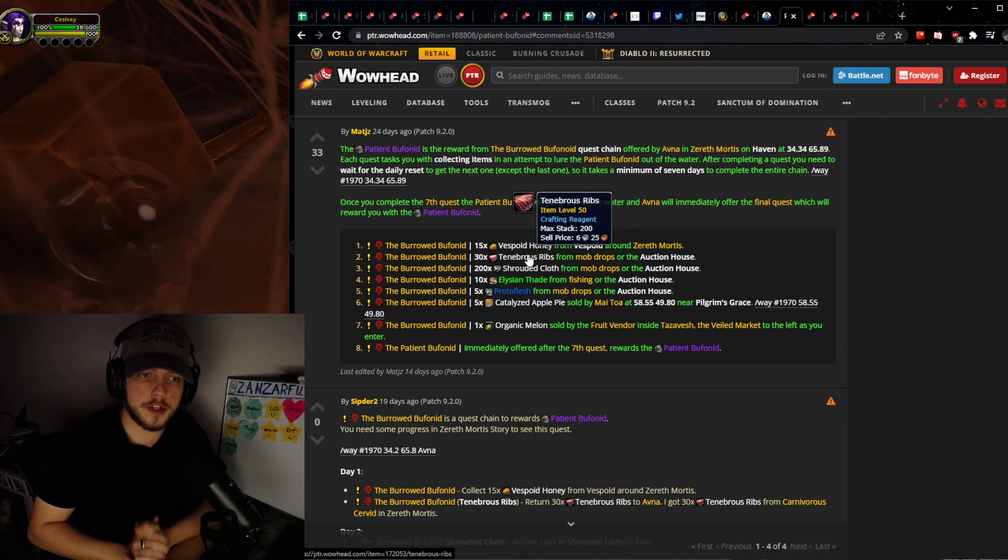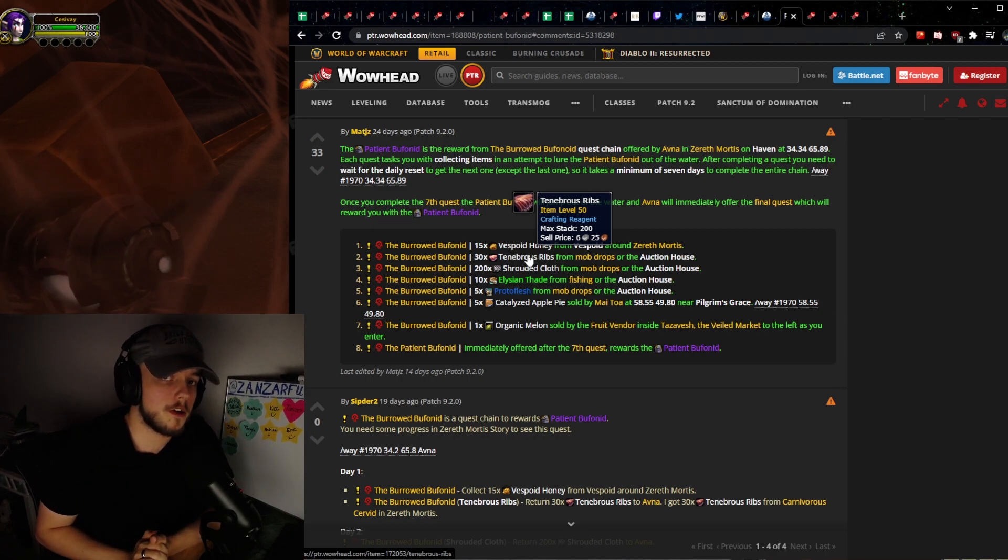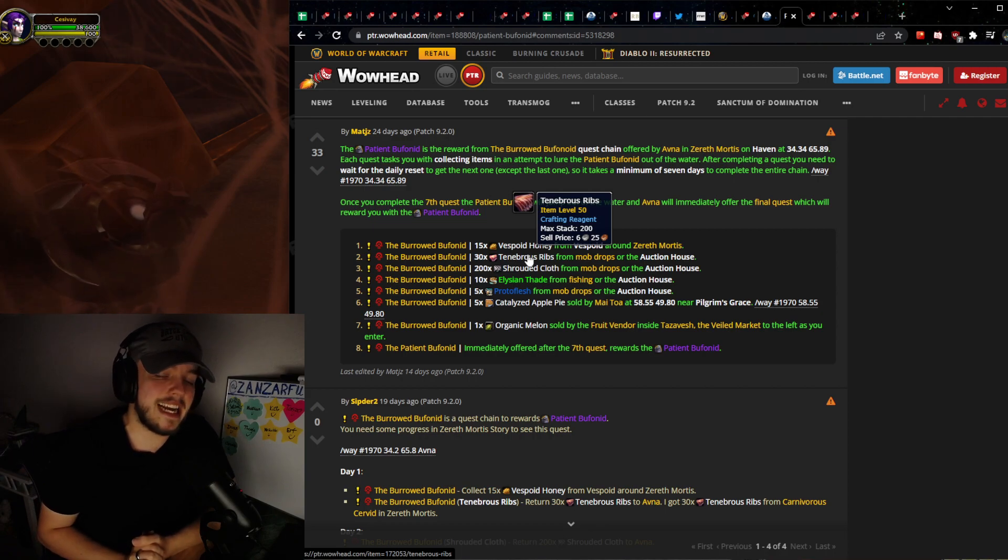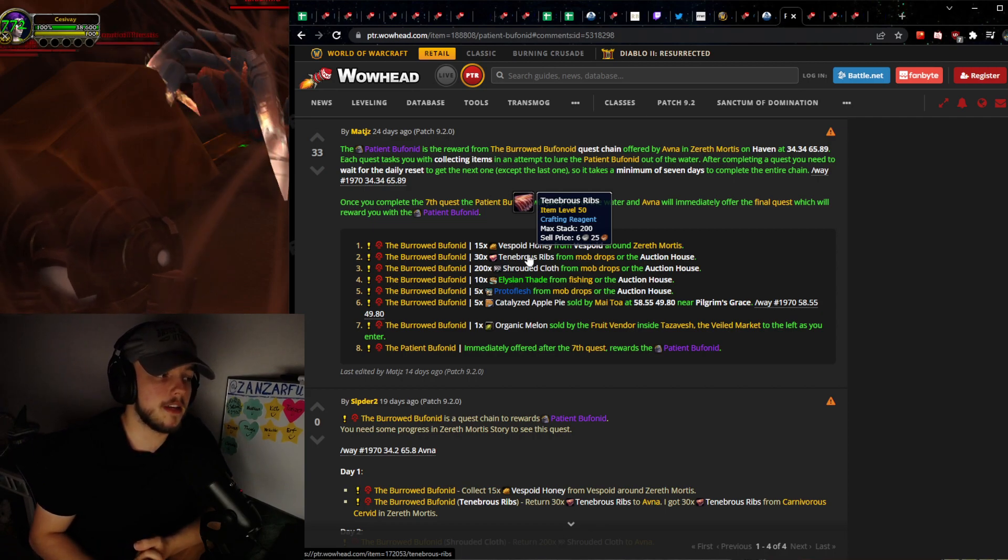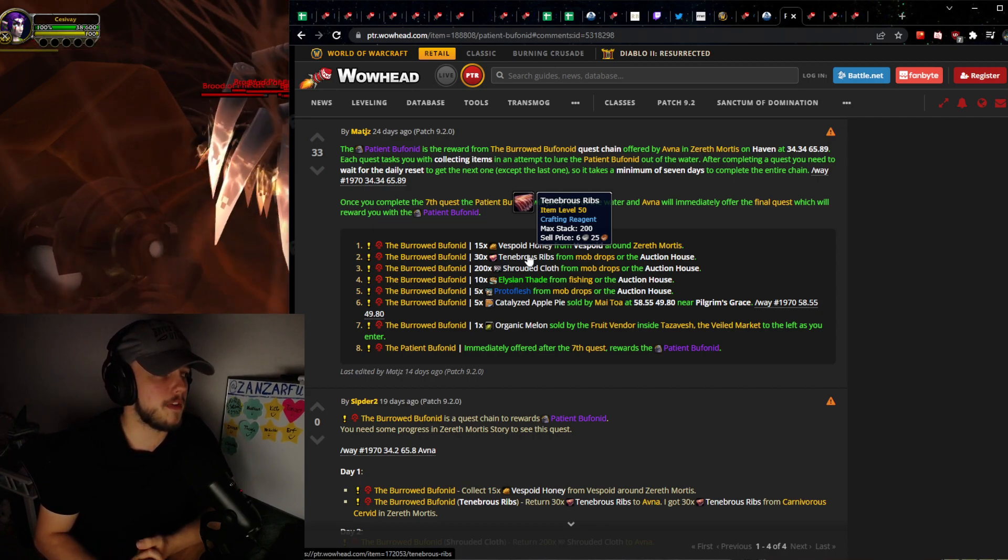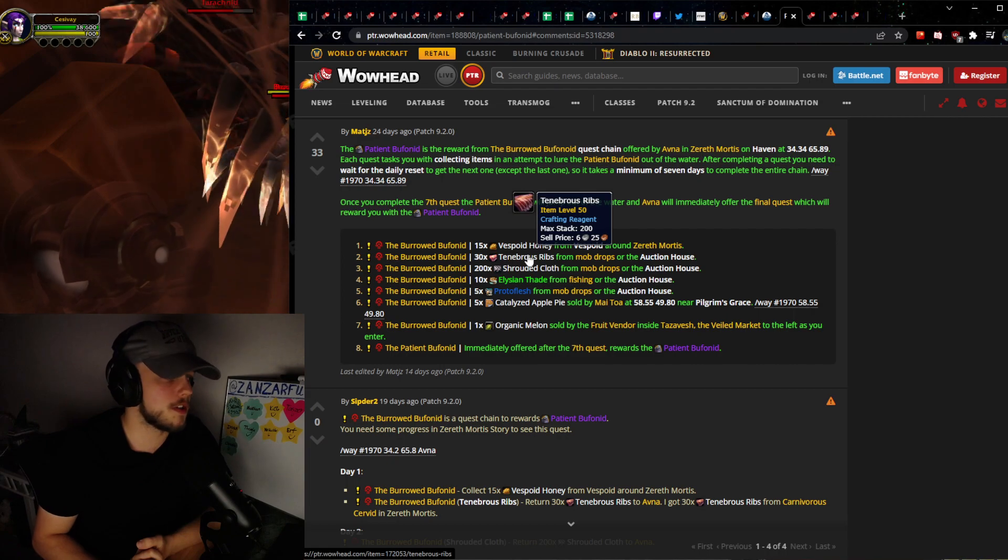Today alone on my server, it's a full populated server, Tarren Mill EU, and I sold 90,000 Tenebrous Ribs. I even sold I think 5,000 of them for 15 gold each and I bought them for 90 silver.